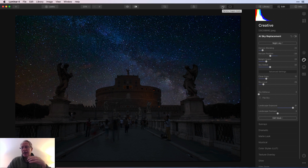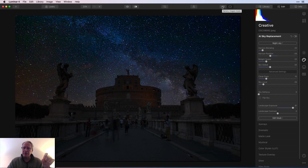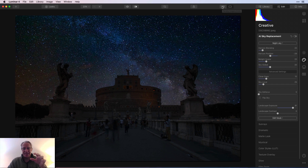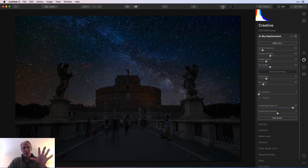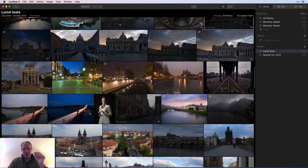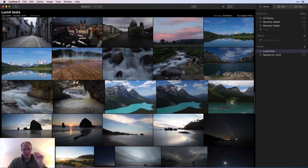A lot of people doing astrophotography use one exposure for the foreground and one for the sky, which makes sense — it's essentially exposure blending at night, like sunset blending. But you're dealing with really dark skies, so let me find some dark sky examples.